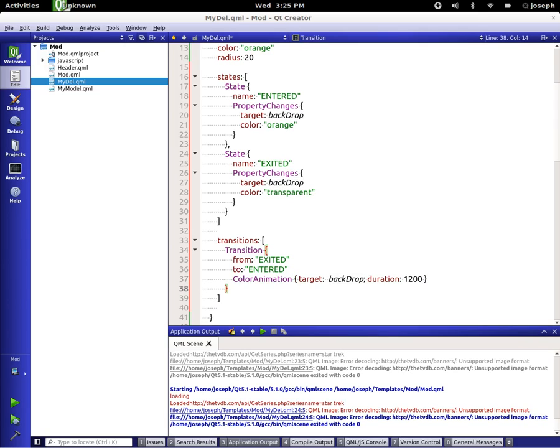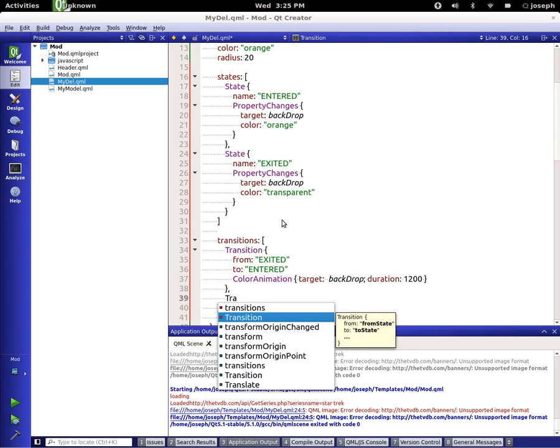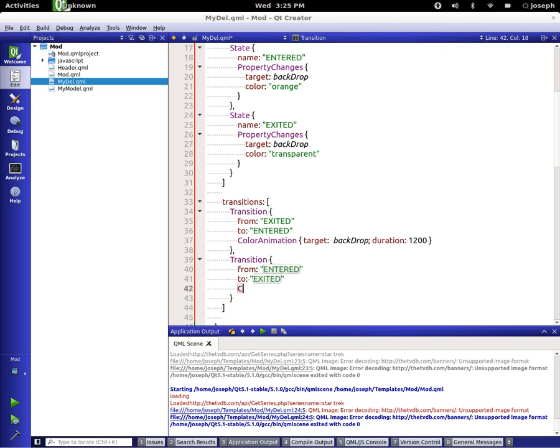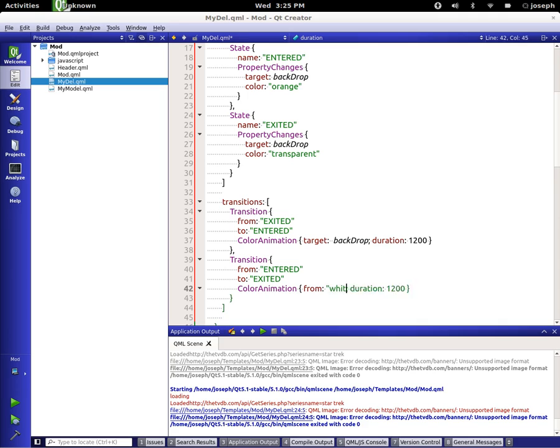Now we have to create another transition. Same deal, so transitions from this time entered to exited. We're going to add some more color animation. Again just set this to be 1200 and these two are now just going to target our backdrop.